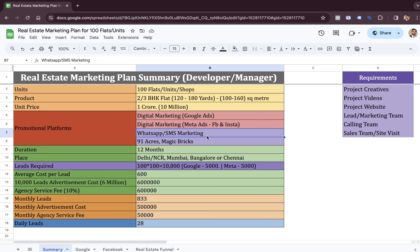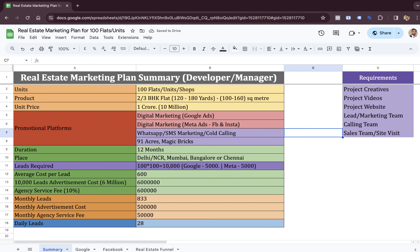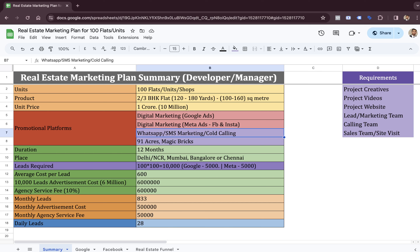People are still doing cold callings. Sales teams call different people who are in their city, and people are always looking for HNI data — High Net Worth Individual data — so that they can call and sell their property to them.